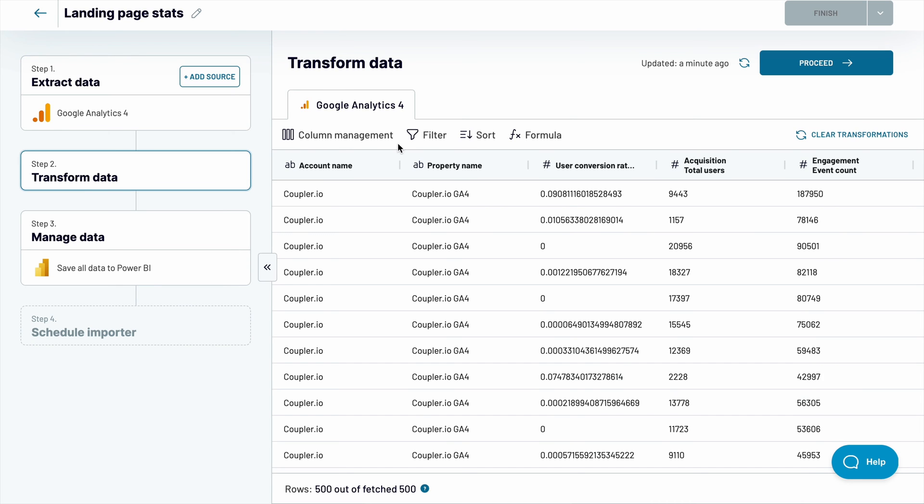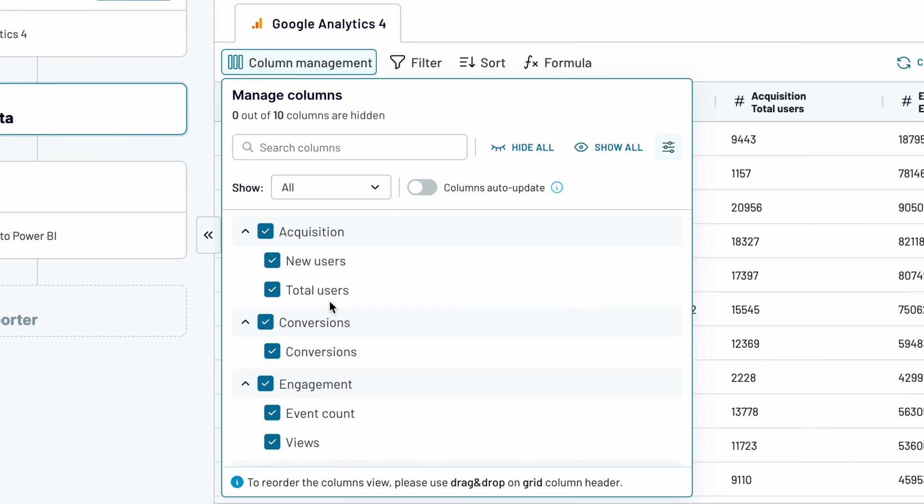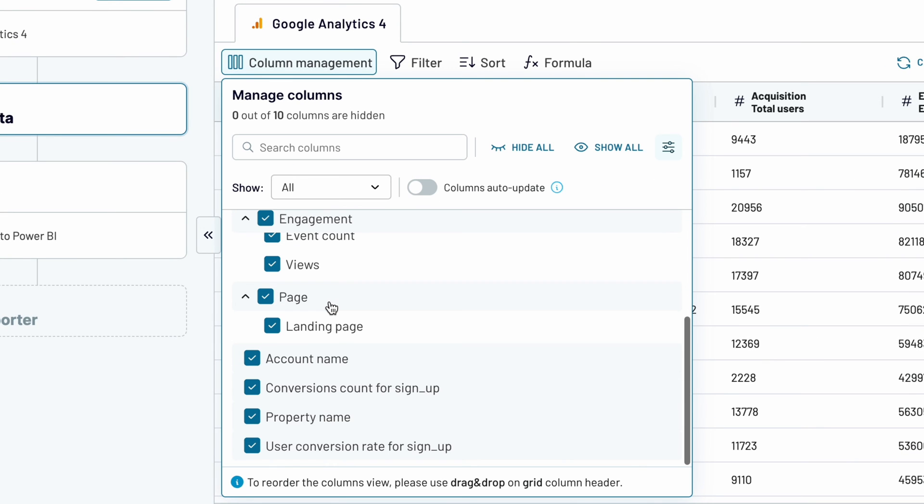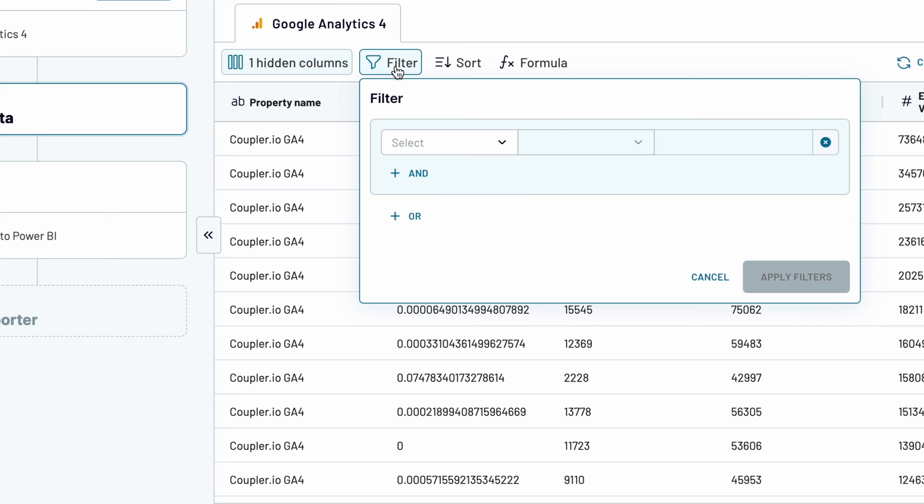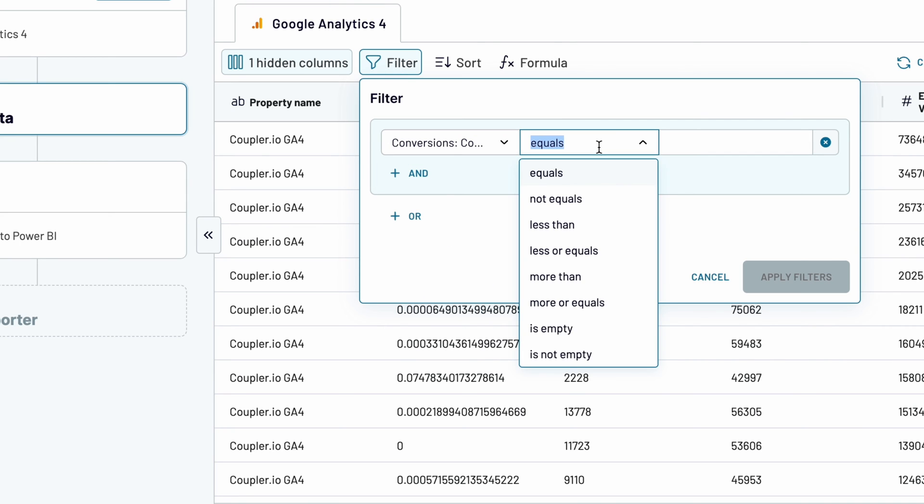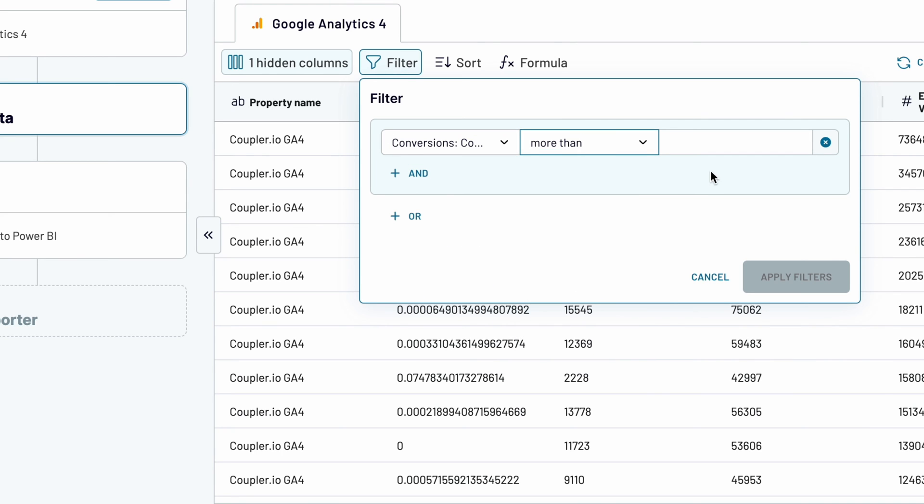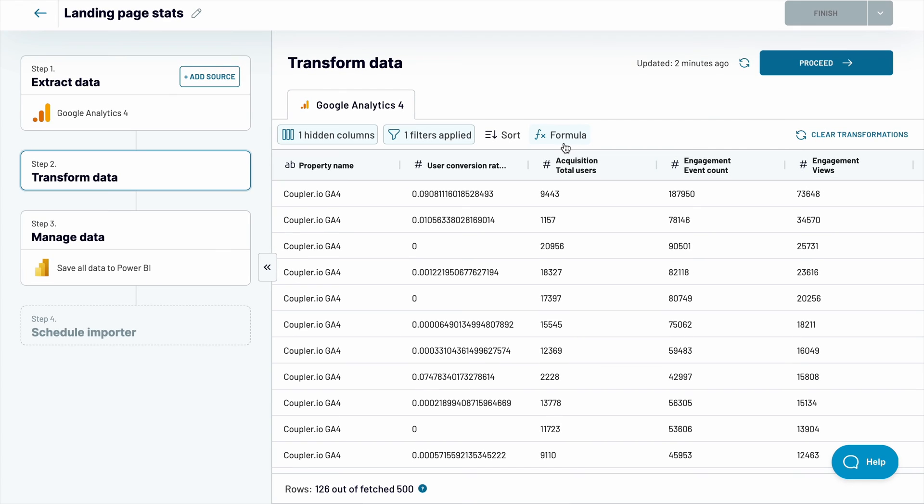Here, you can preview and transform your data. For example, I'll hide the account name field because it's identical for all rows. I'll also add a filter to only import landing pages with at least 1000 conversions from GA4 to Power BI. Sort data and add new columns with custom formulas if you'd like. Once you're ready to proceed, jump to the next page.